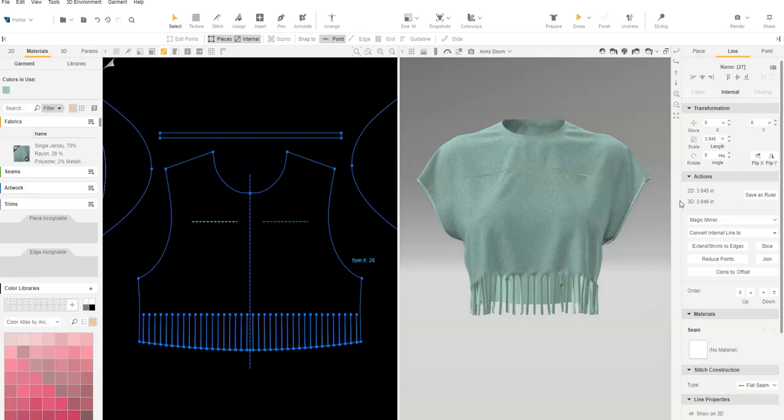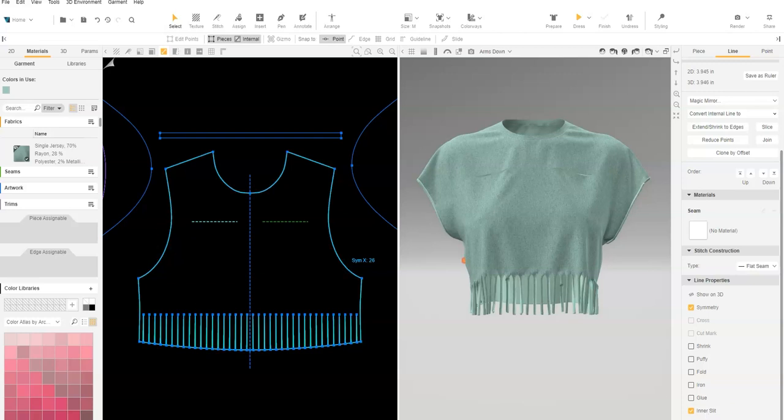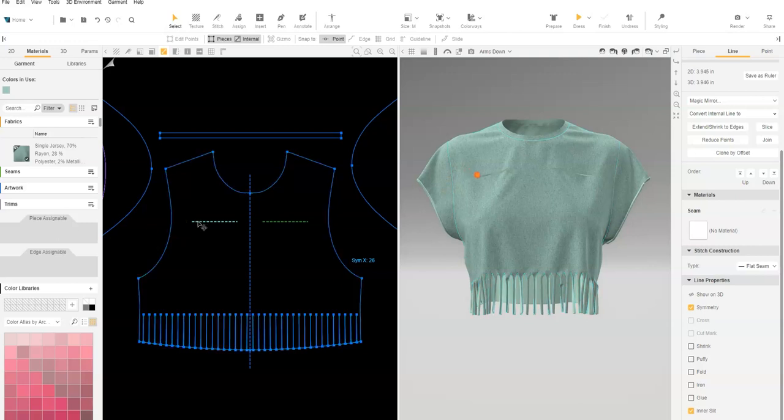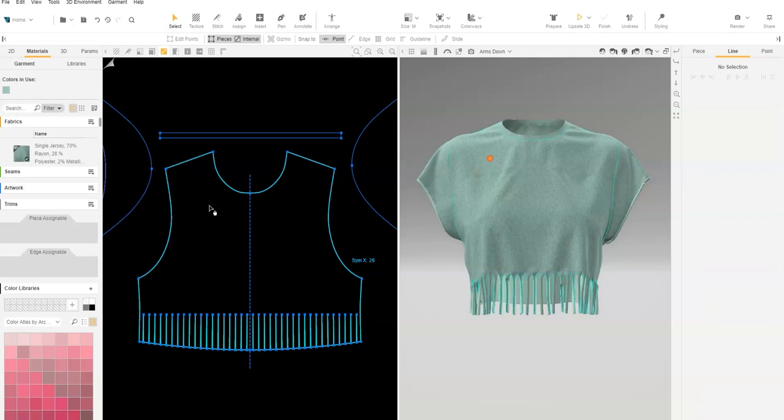Note, this can also be selected under Line Properties. This option may not be best for knits. This is because the internal line represents both edges of the slice, so we cannot stitch the edges together to get the same look as previously shown.